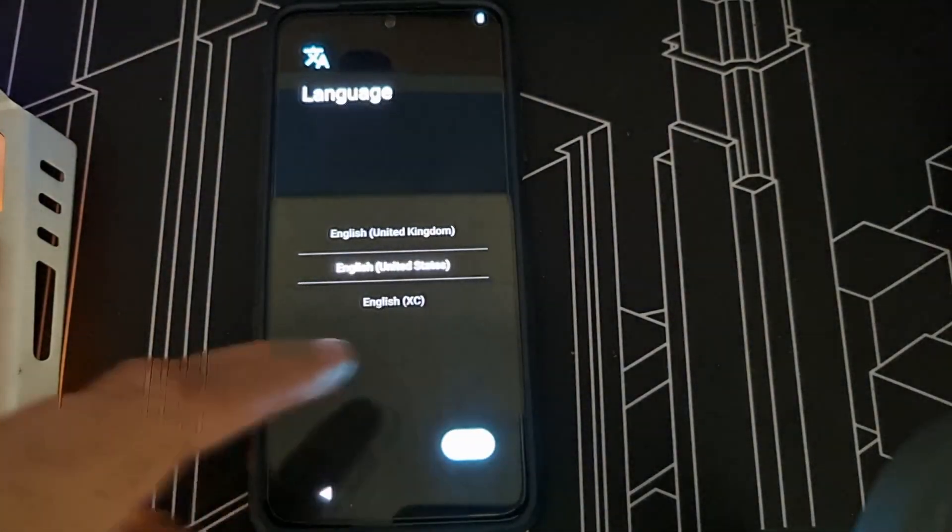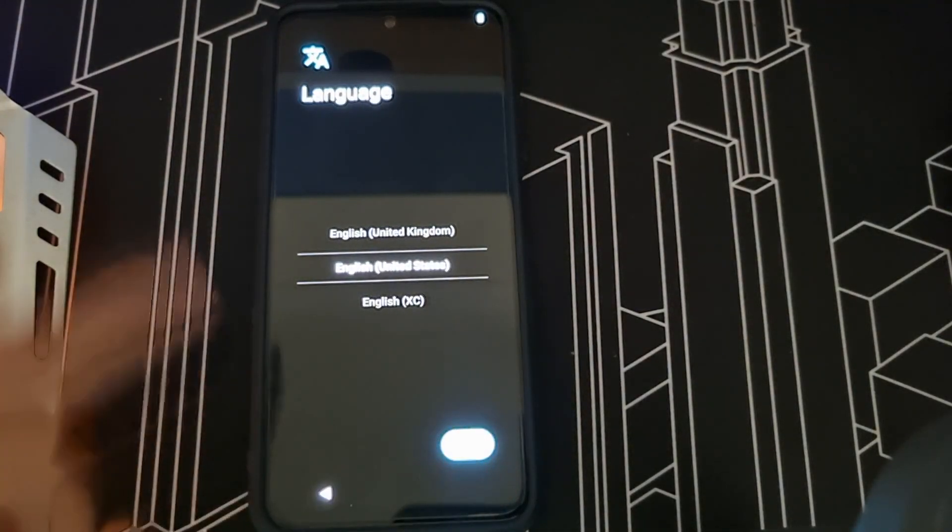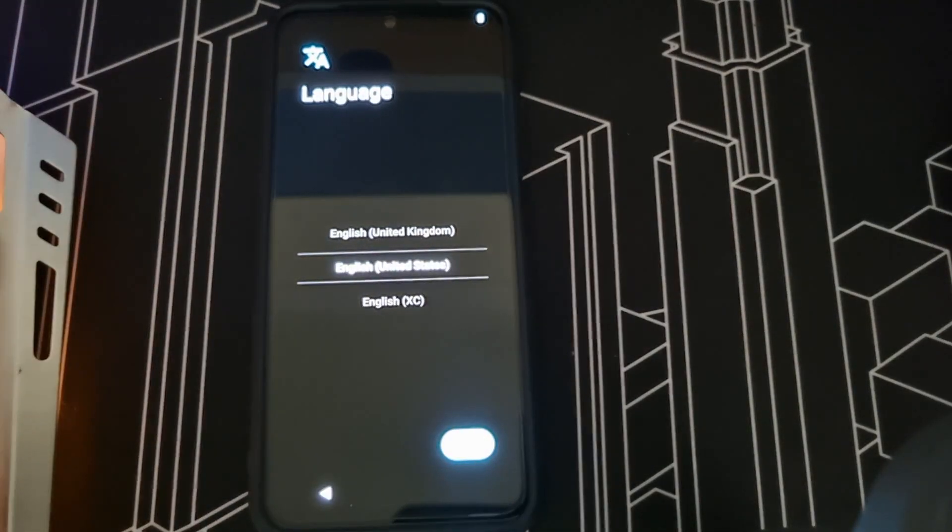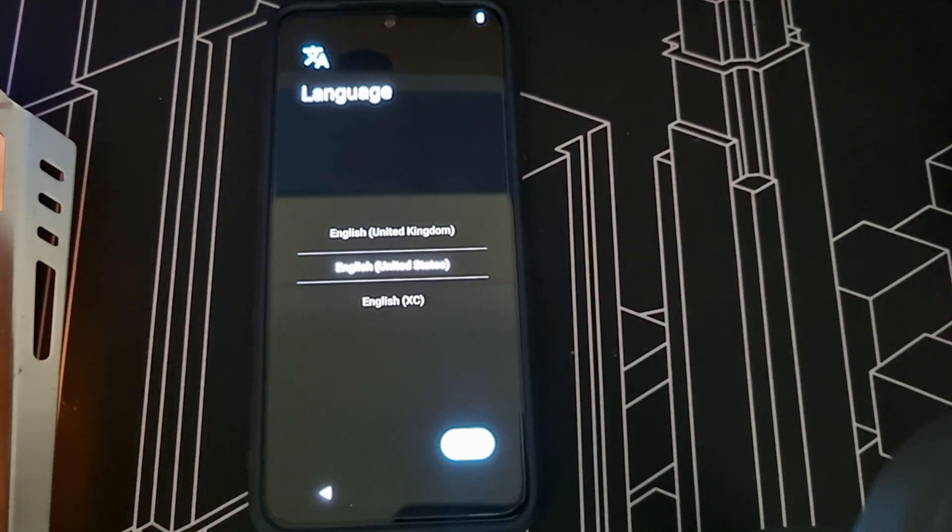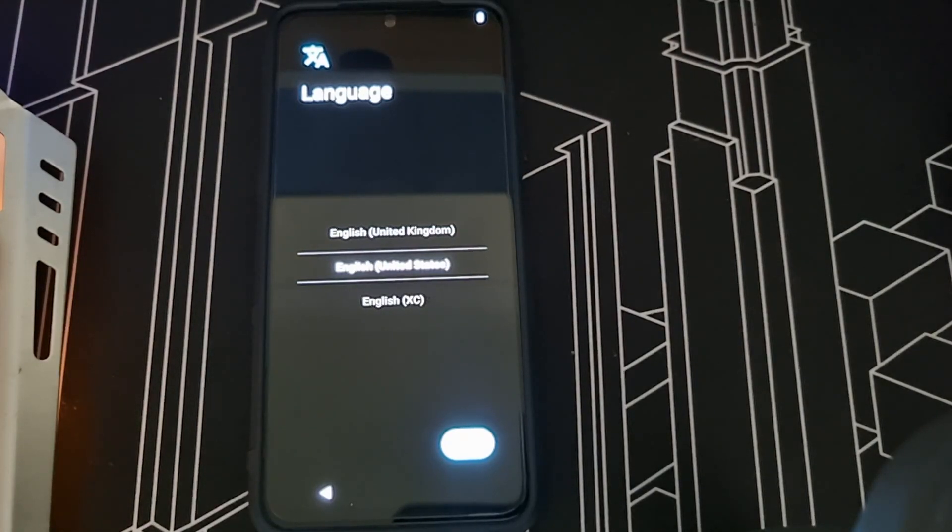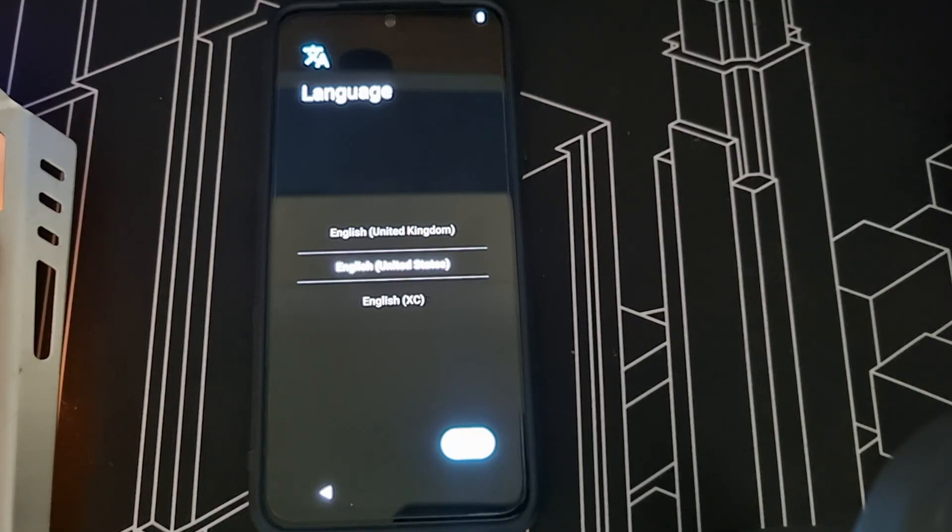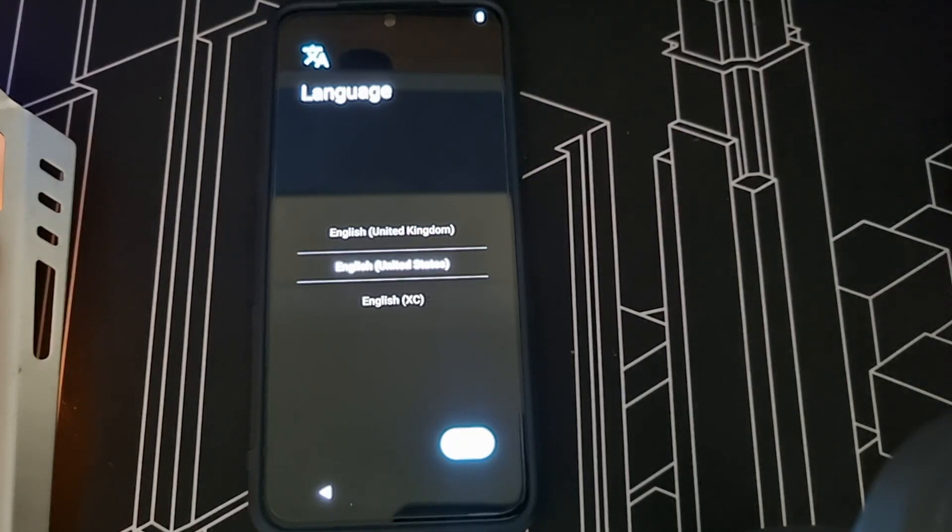This is how you install normally, and this is how you install your LineageOS. That's it guys, thanks for watching, peace out, have a good day.